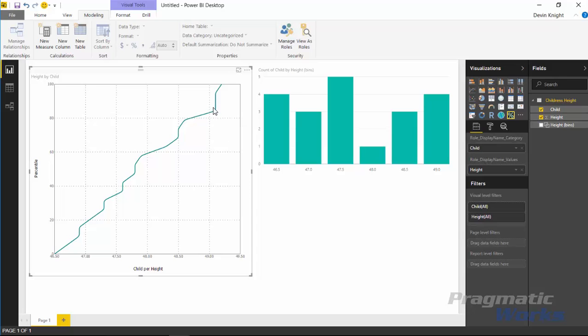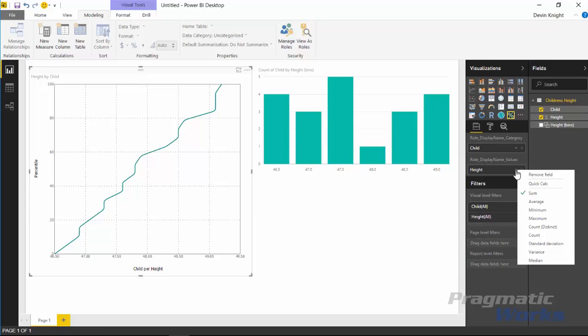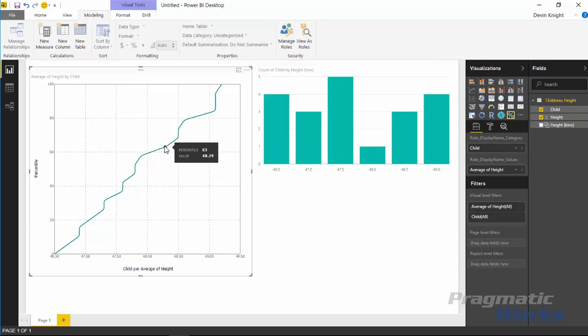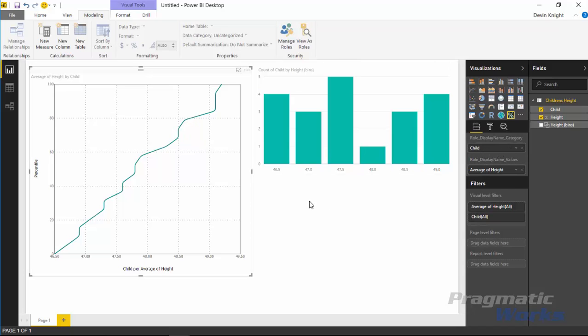You can actually go across the percentile chart here and select and see. The one other thing we're going to do here is we're also going to change this from height summing it to average, which shouldn't really impact it a ton because our category had one value per category. But just to make sure in case there was any that we might have had that were more than one, we want to make sure we're doing average across the height.